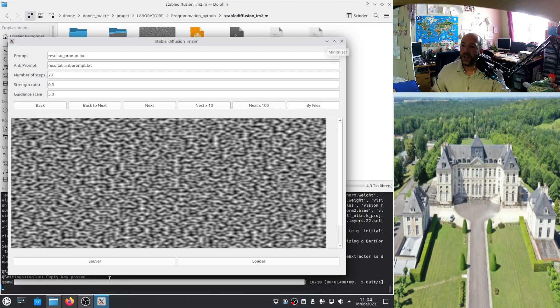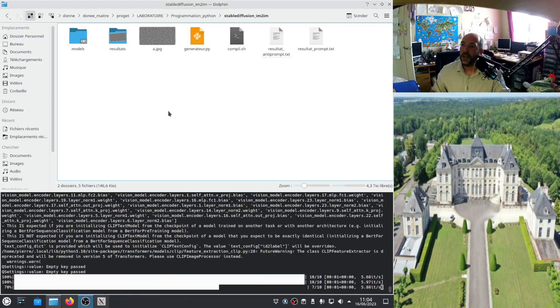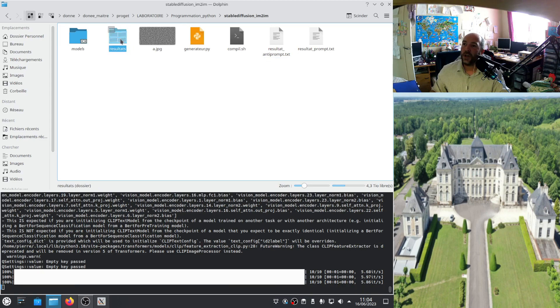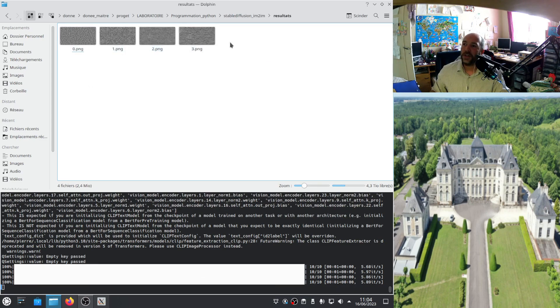And it will modify it with an image to image process. According to the description in the files. Frame after frame it will generate all the images. Now I just need to click on by file. And here you see it starts to work. And it will generate all the images, one after one.